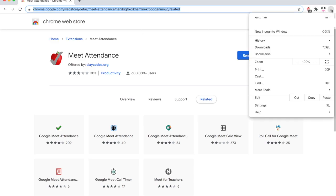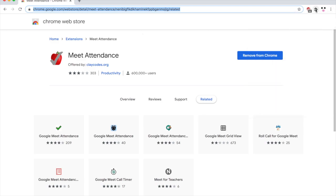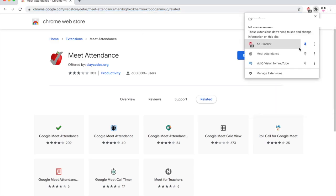Once you've done it, you want to go to the top right hand corner where you see that little icon that I'm clicking now. Then go ahead and pin it so you can see if the Meet Attendance is working.